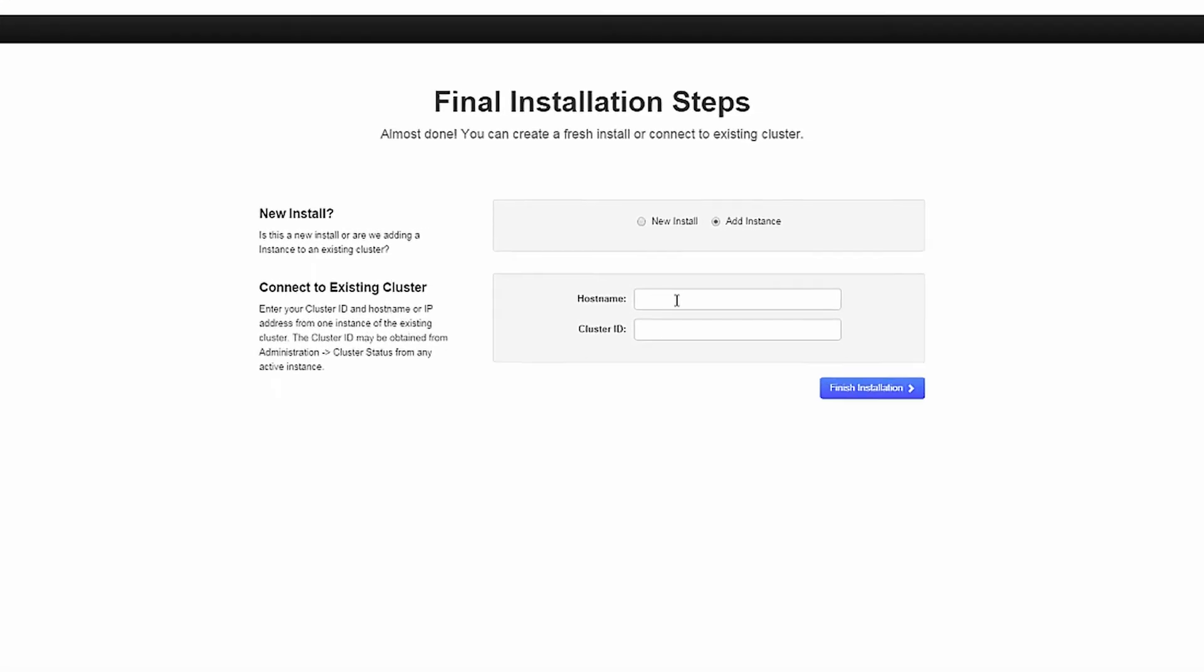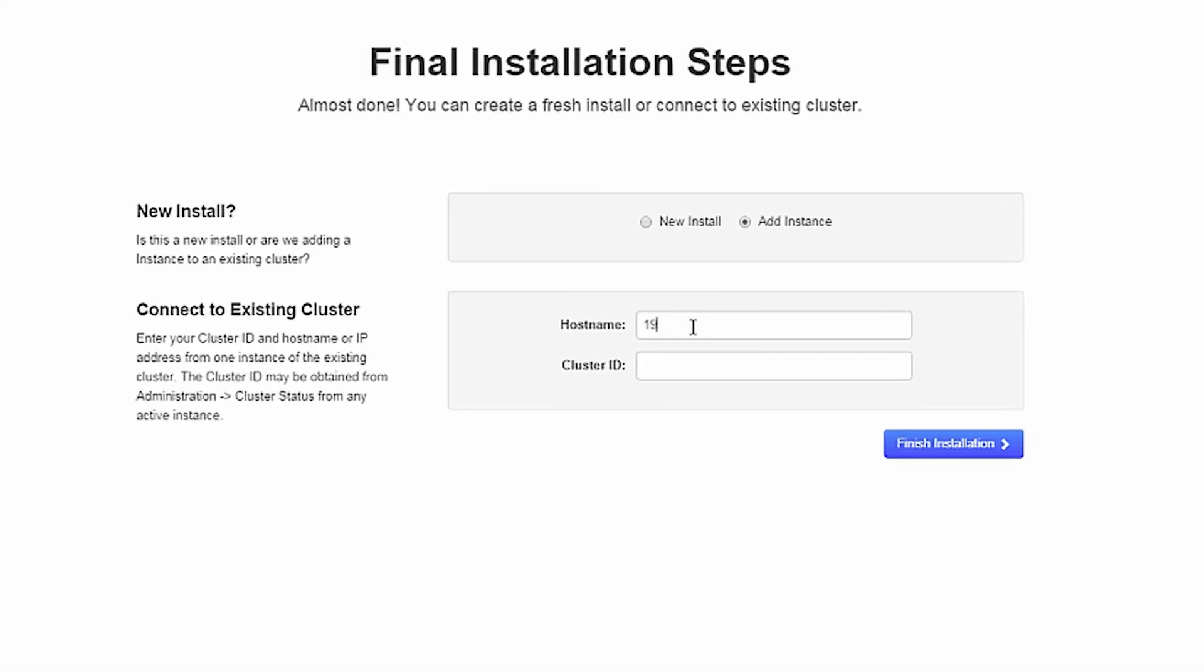Back on the installation page, enter in the hostname of a valid hostname or IP address of the server you used to look up the cluster ID, and the cluster ID itself. Then click Finish Installation.